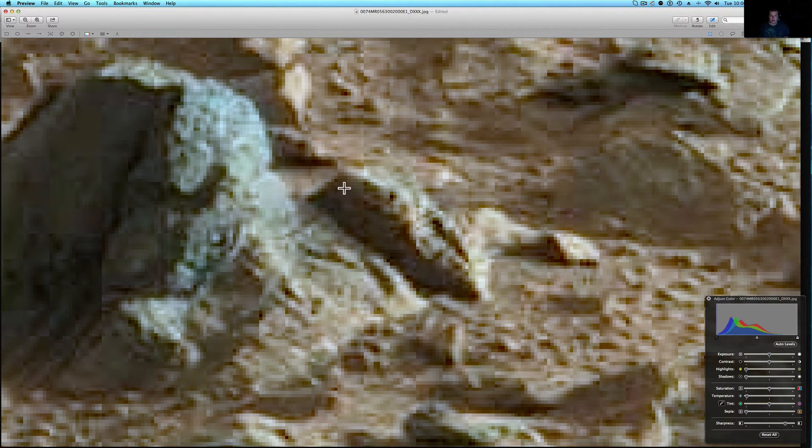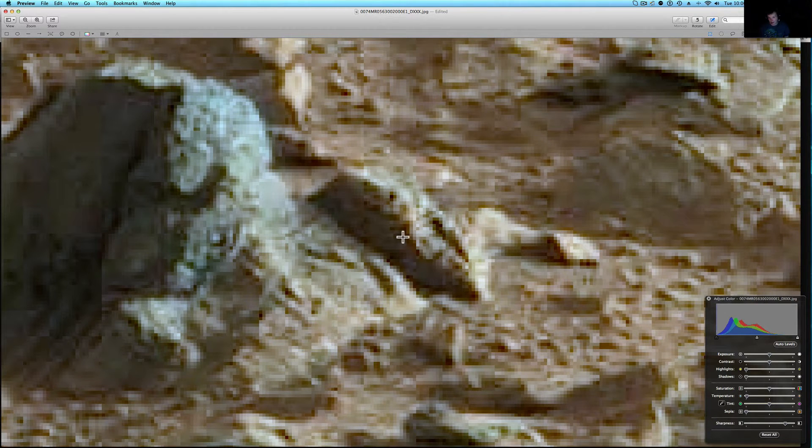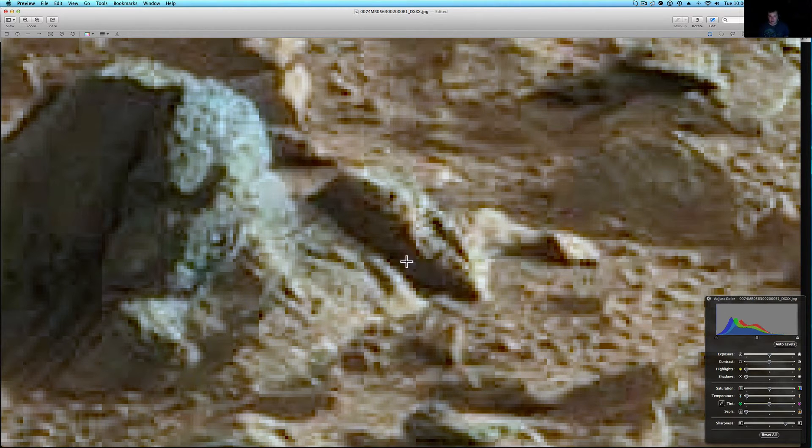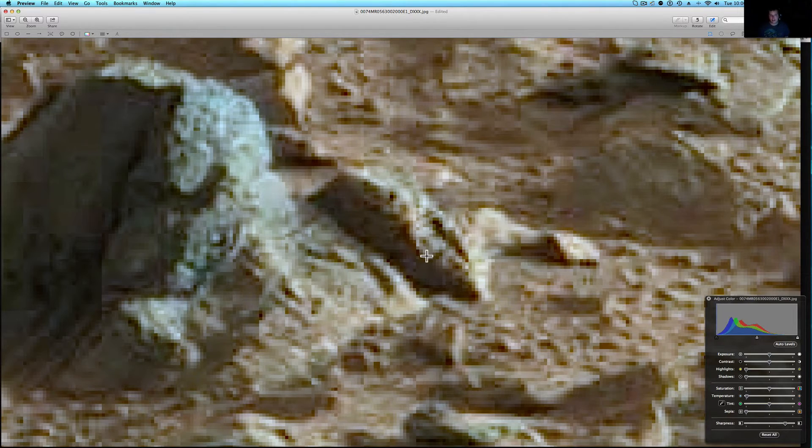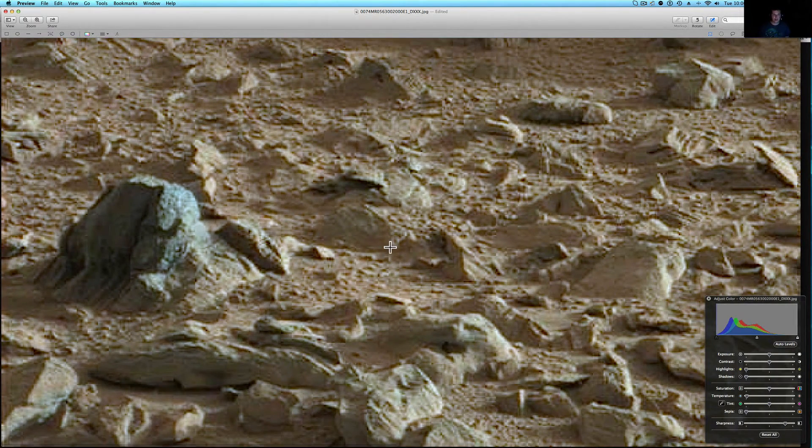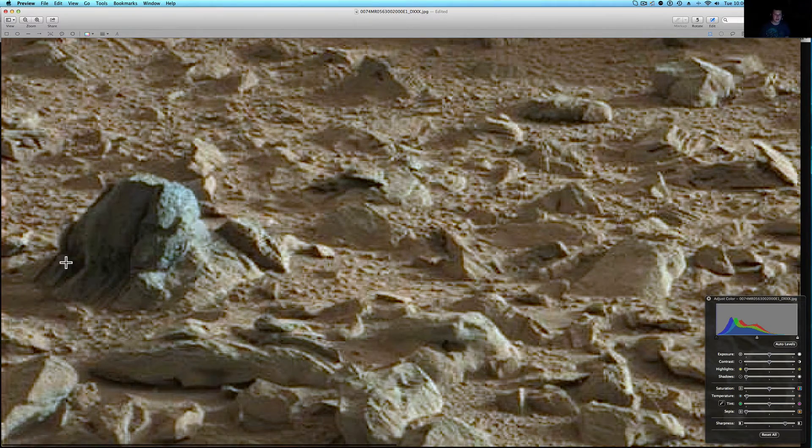This might be tough to see for some of you guys. I know I see this. What I'm looking at right now, this guy didn't point this out but I saw this. It looks like some sort of a head staring at us off of a very strange rock over here.